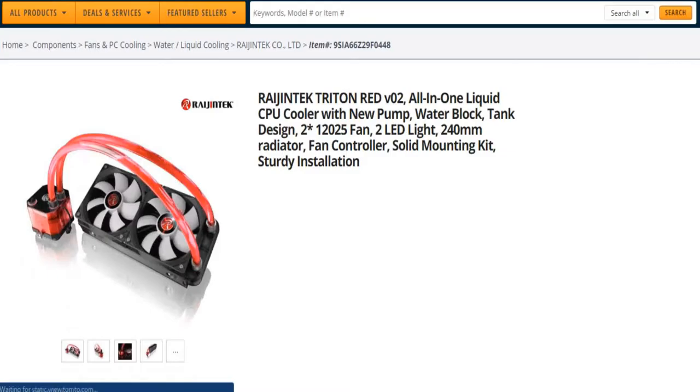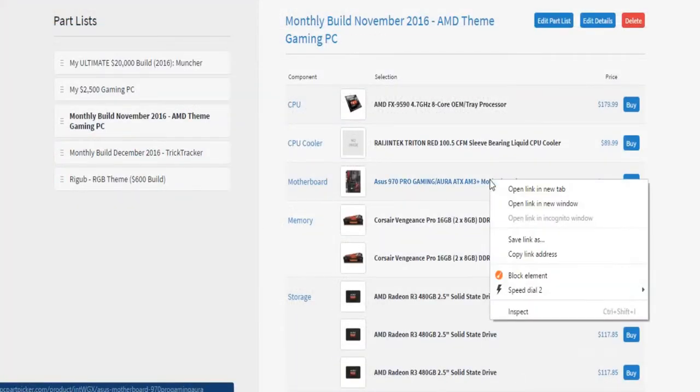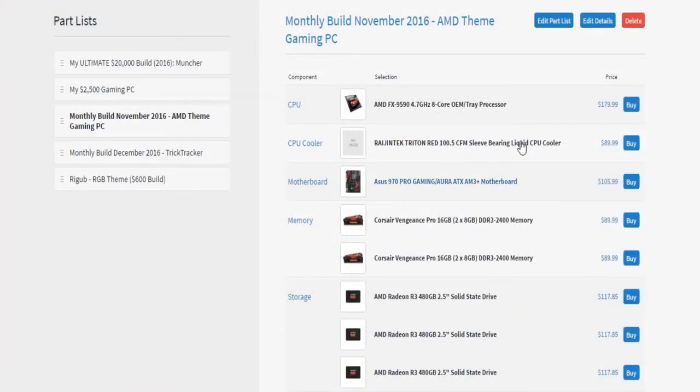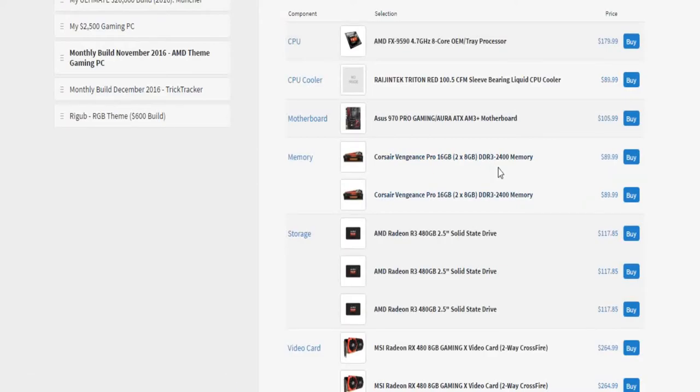Next up, we have the Asus 970 Pro gaming motherboard. Corsair Vengeance Pro, 16 gigabytes. We have two 16 gigabyte kits, so that's 4 by 8, which makes a total of 32.